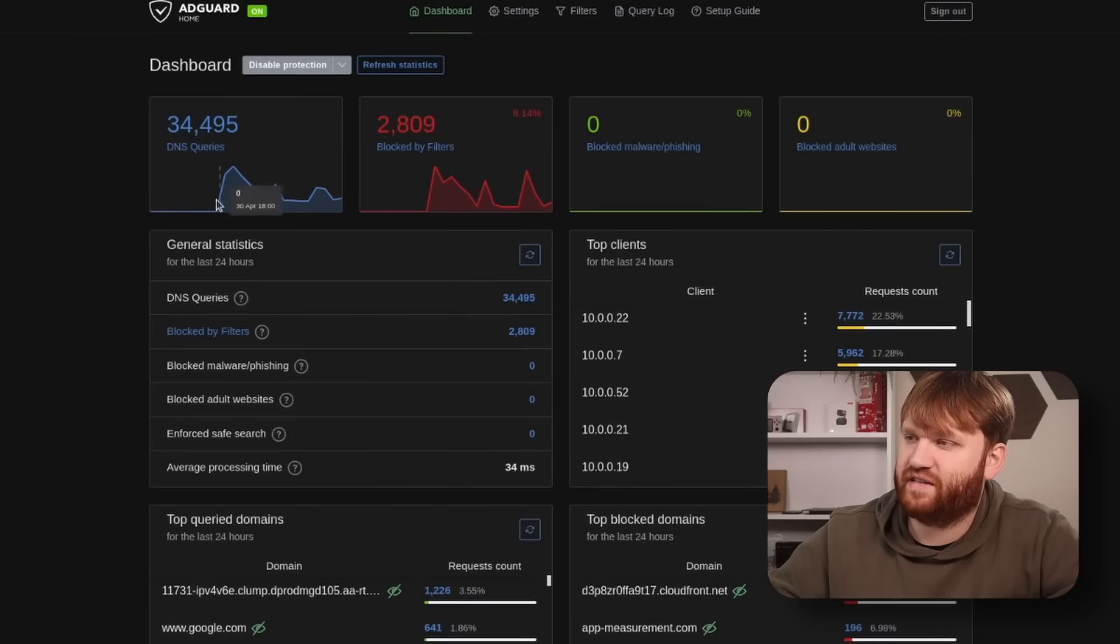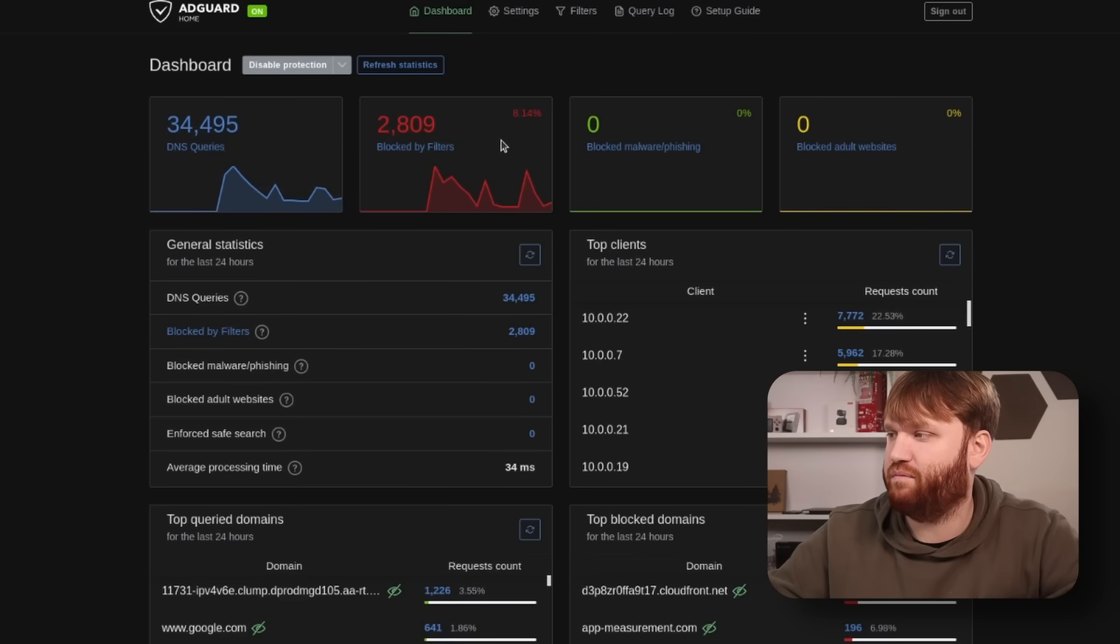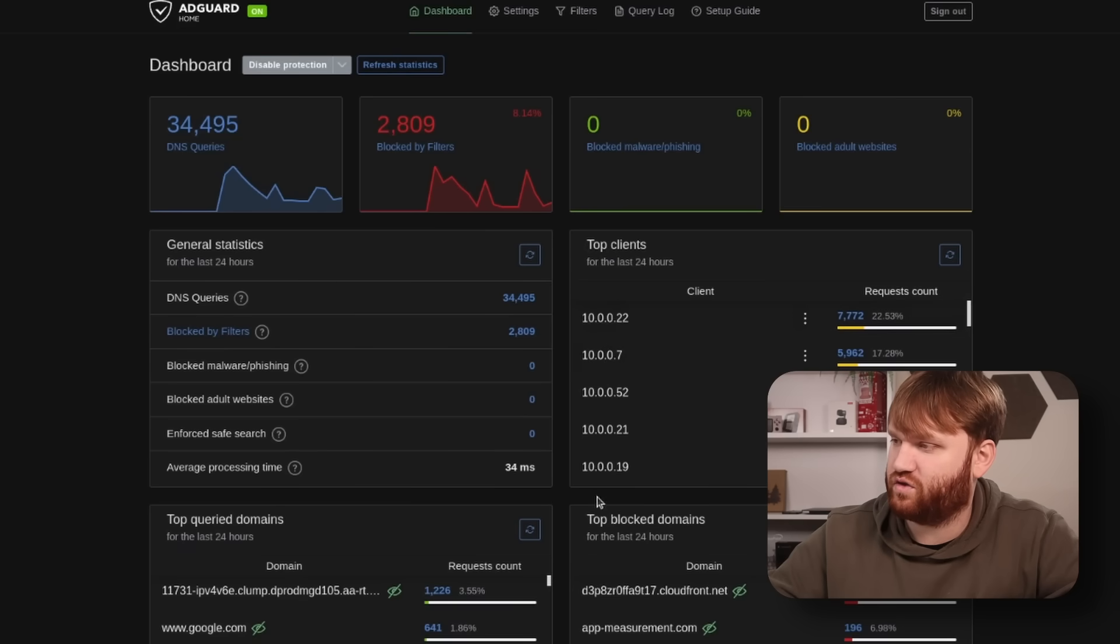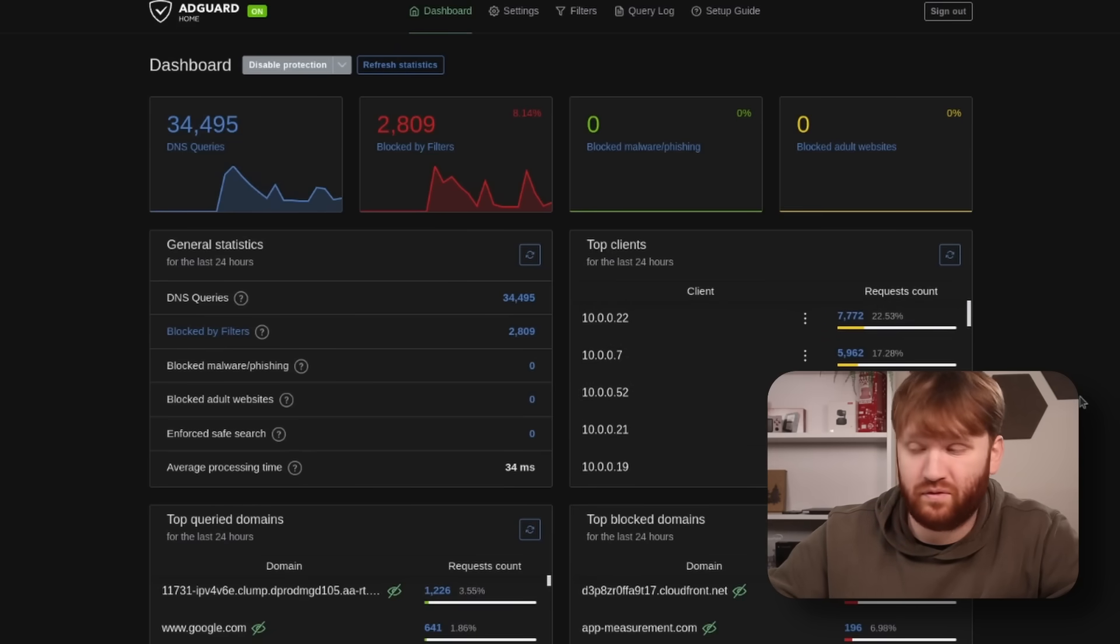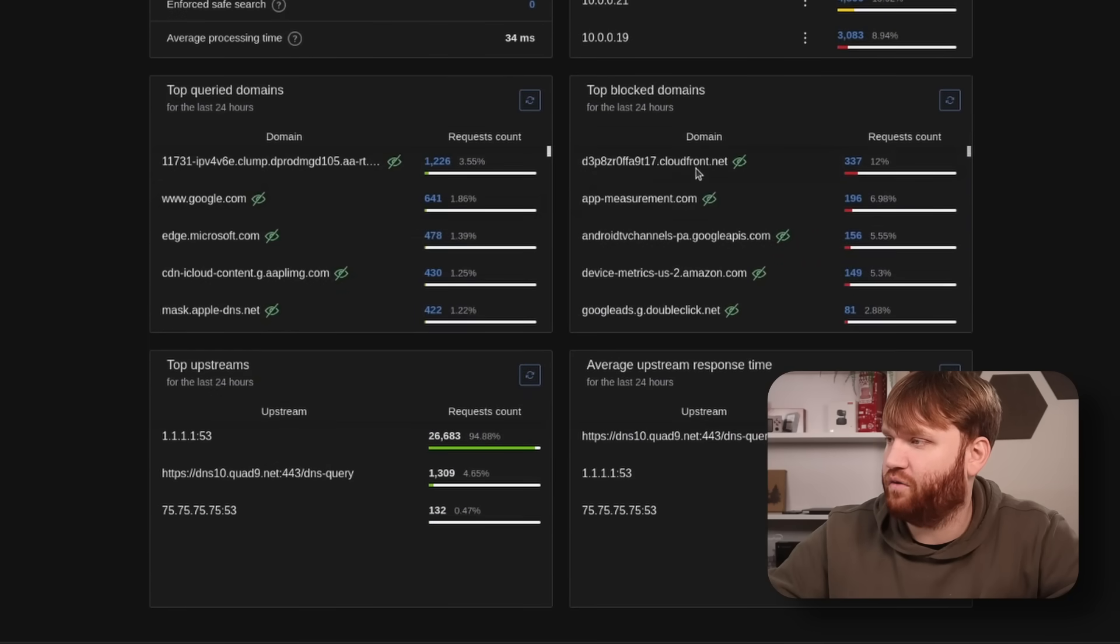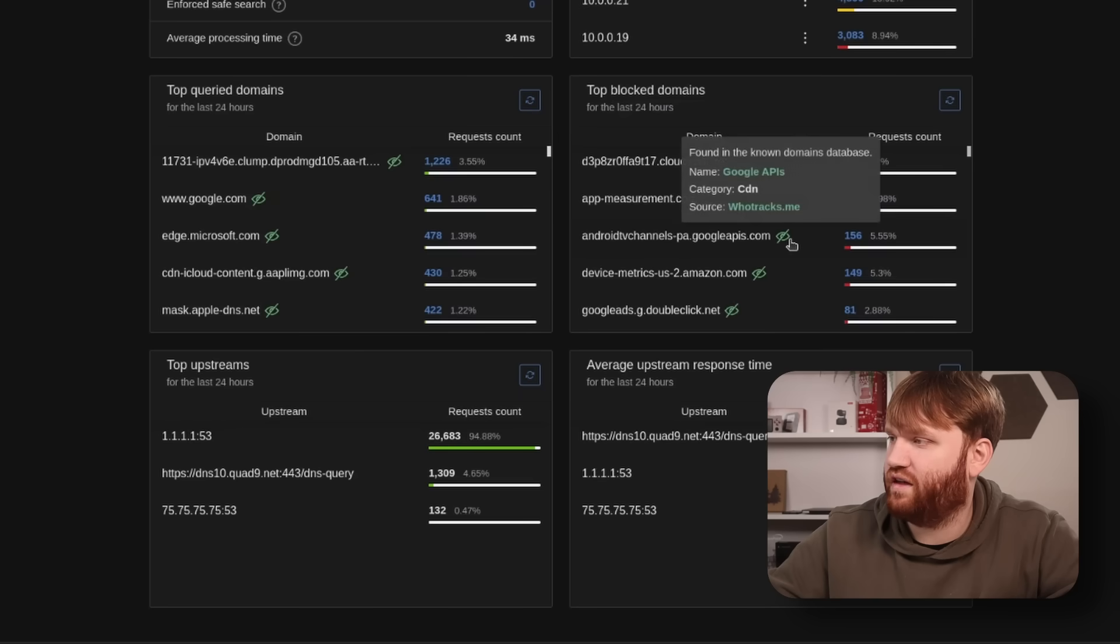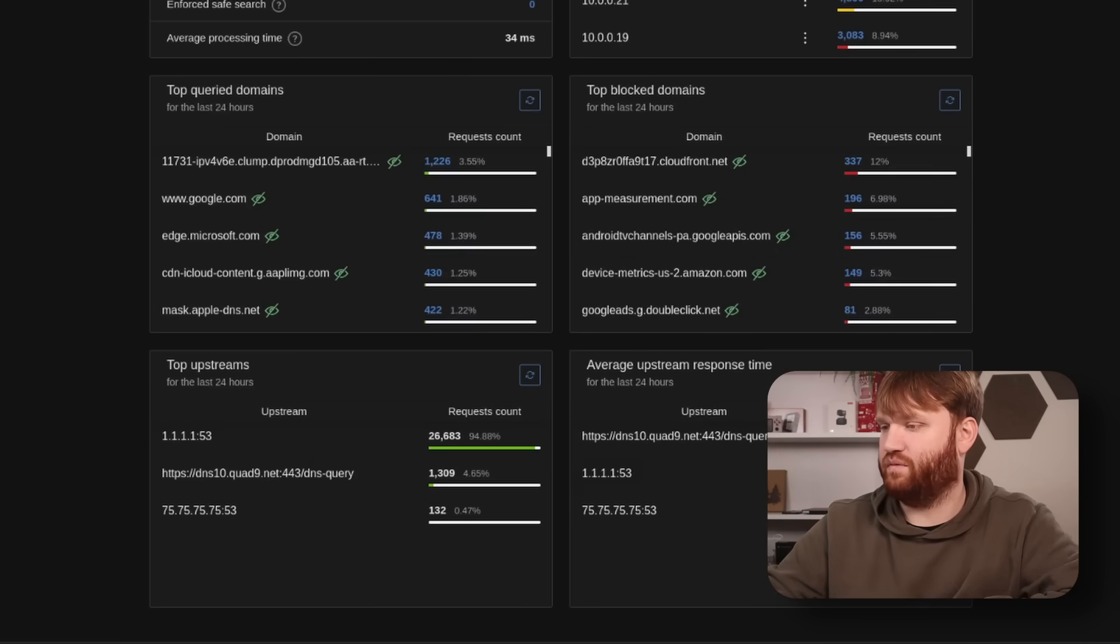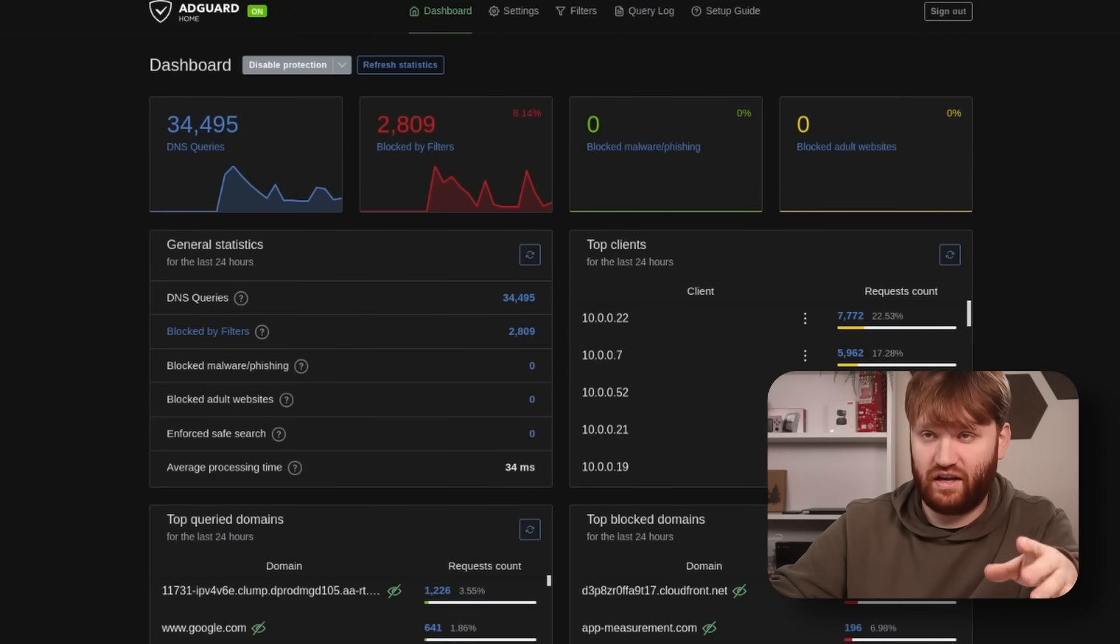You can see here I set it up yesterday, we already have 34,000 DNS queries and of those 2,800 have been blocked. You get a lot of information here including general statistics, your top clients which lists the IP addresses - there's a lot, this is network-wide so all the clients within my home network are using this. Then down here we have the top query domains, the top blocked domains which gives you information on what they are and what they do. We have information on the upstreams as well as the average response time for those upstreams, and then we have some other settings which we will go into after the installation.